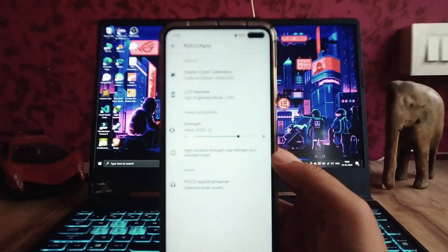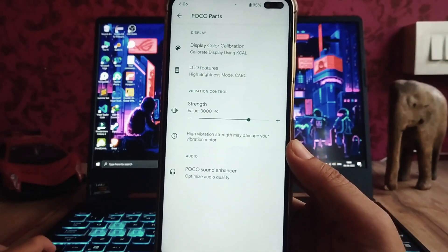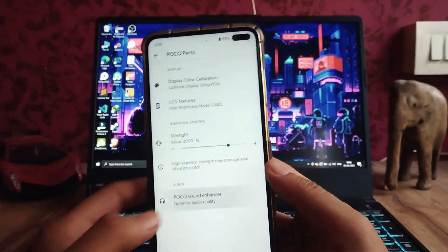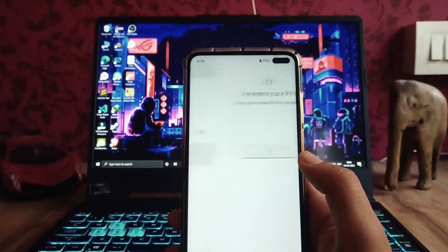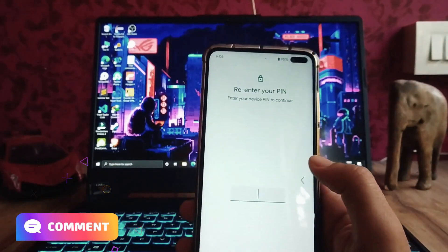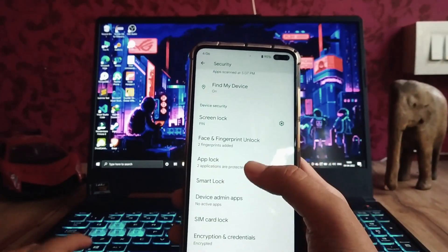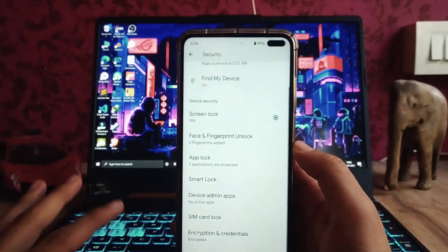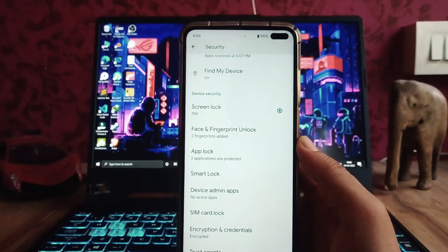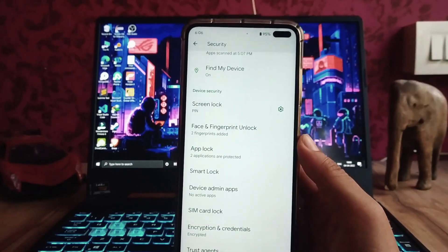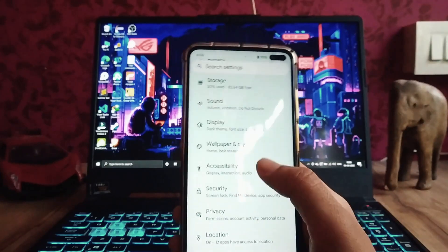The Poco parts section is available with all its options, and the Poco sound enhancer is working fine. In security, face unlock and fingerprint are both available. Face unlock is working but not that fast. The app lock is also working, though it uses the same password as the lock screen rather than a separate one.